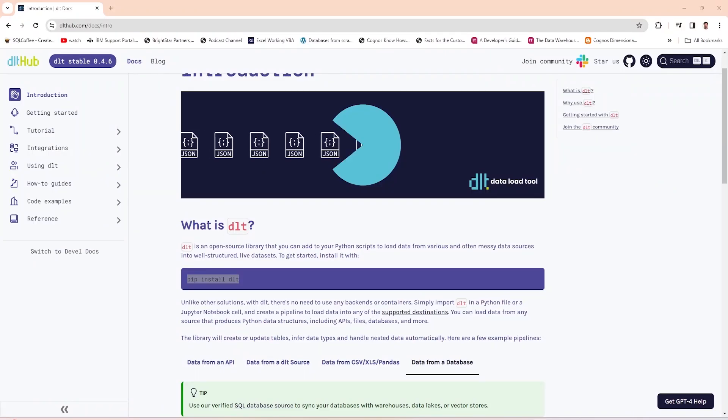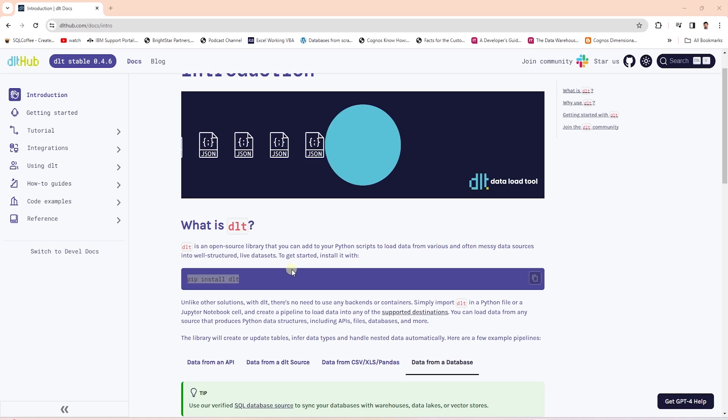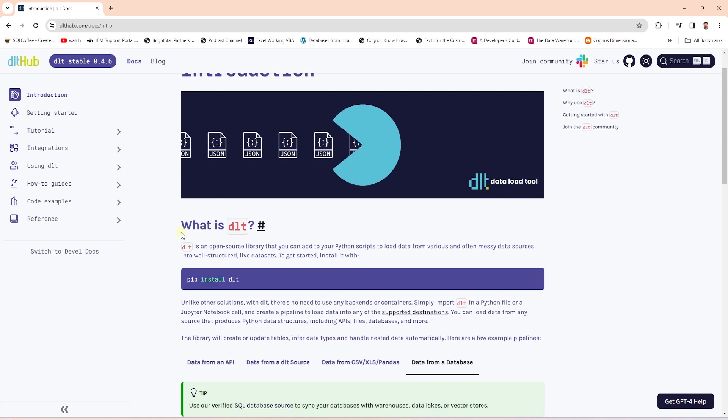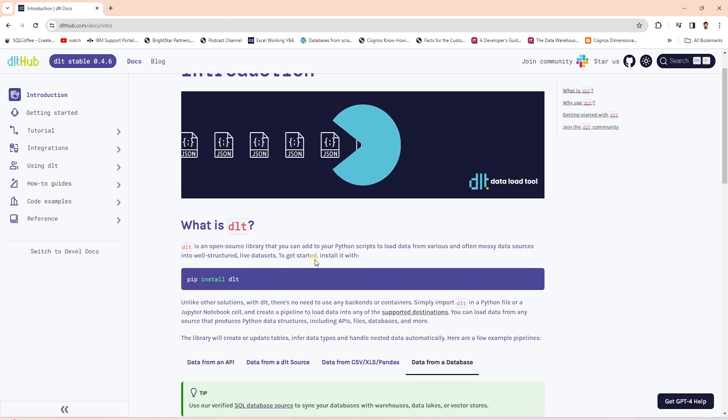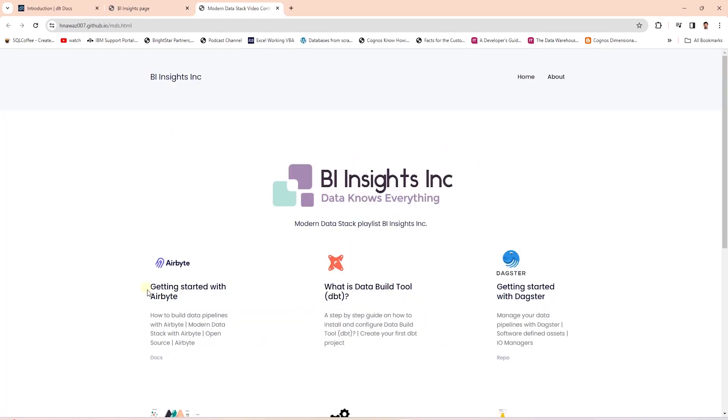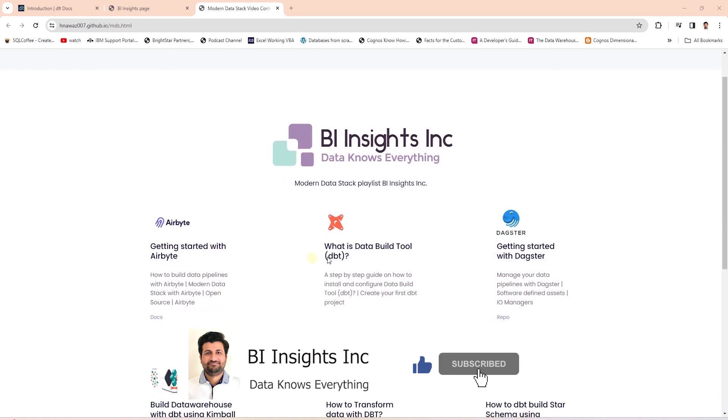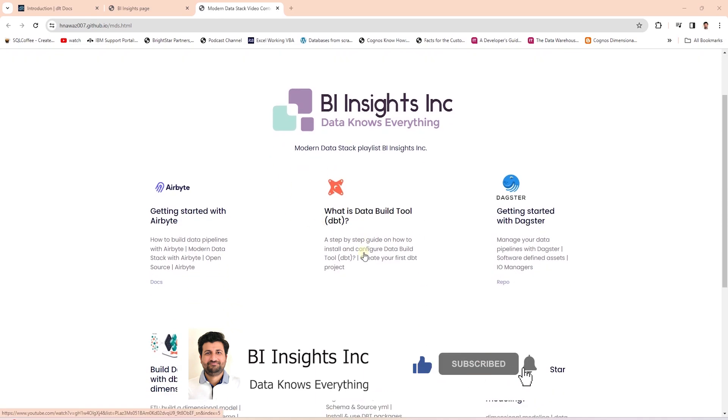So, this is the new data load library. It complements the data build tool. We'll cover more of this library in the future and how we can use this in conjunction with dbt. If you want to get started with dbt, then be sure to check out the dbt related videos under the modern data stack series.